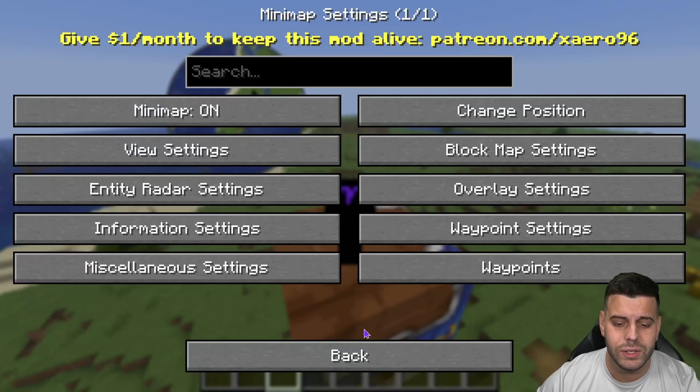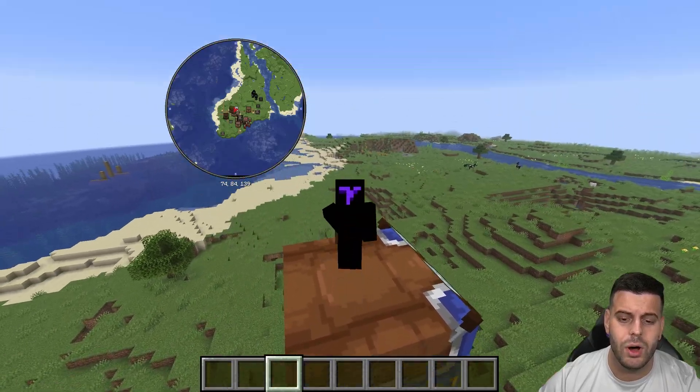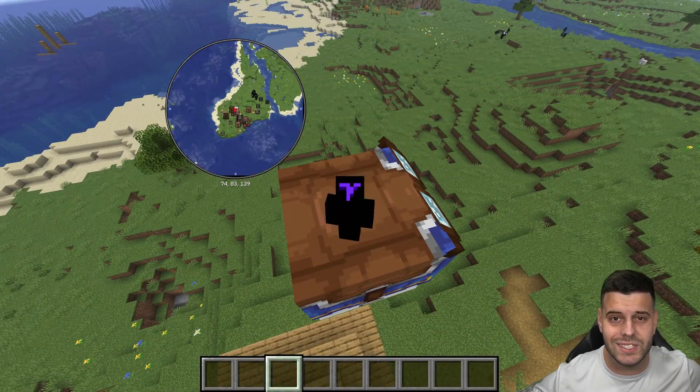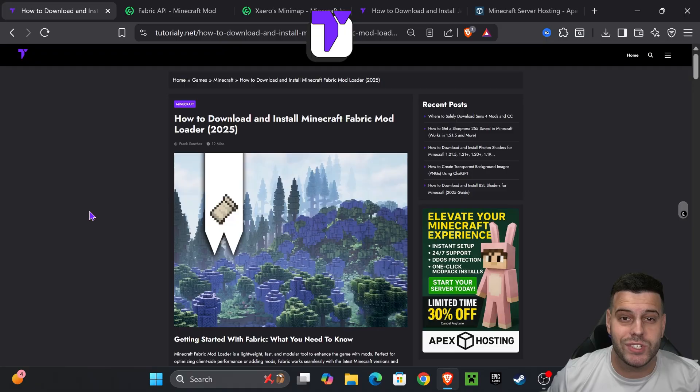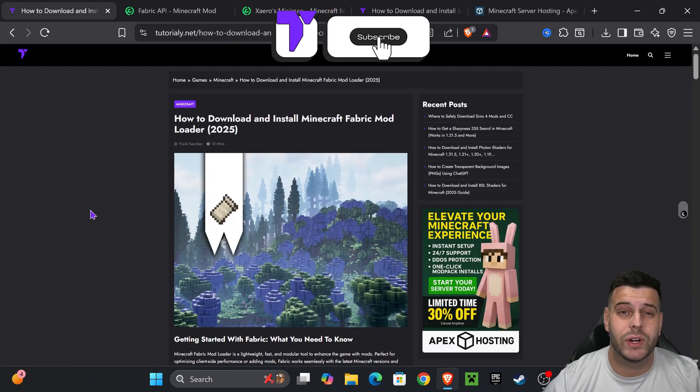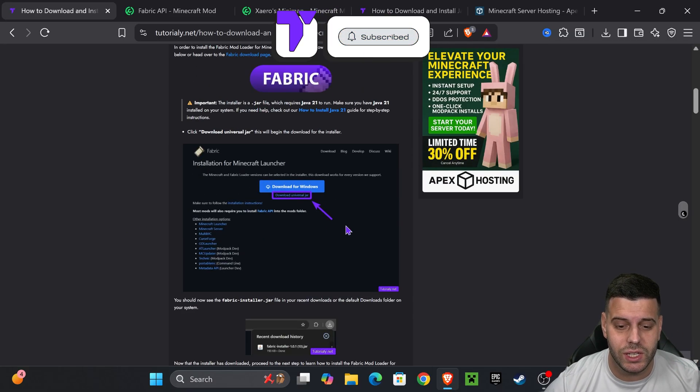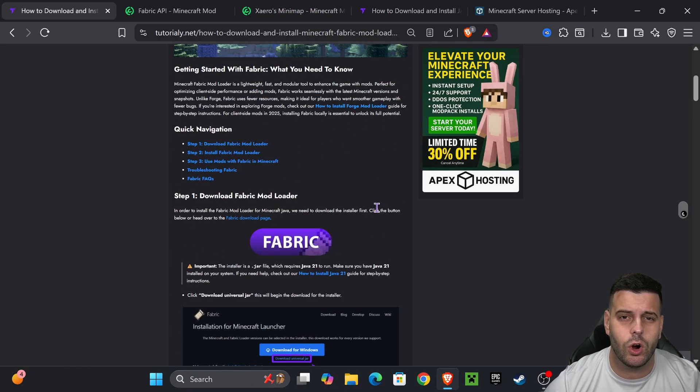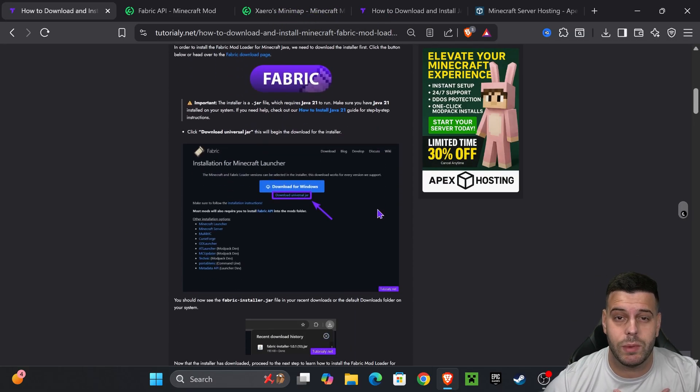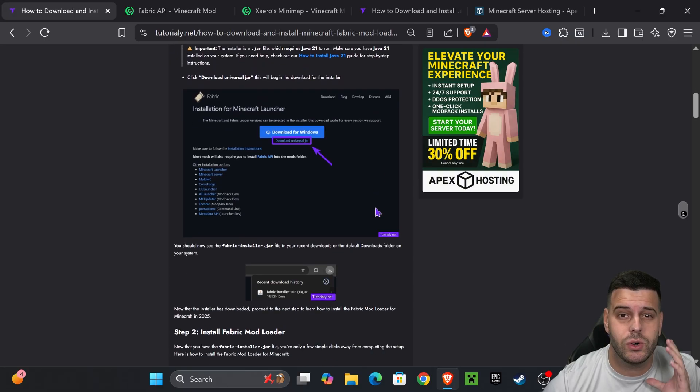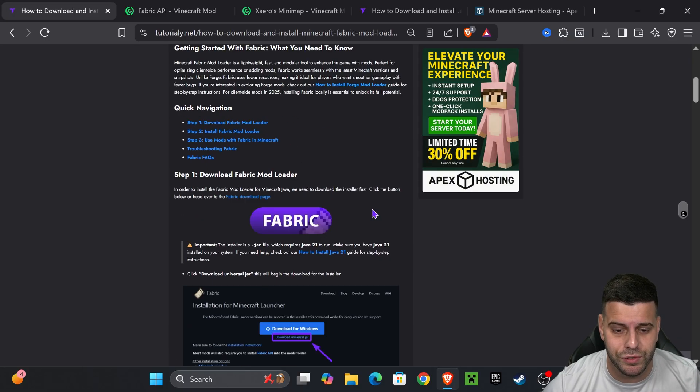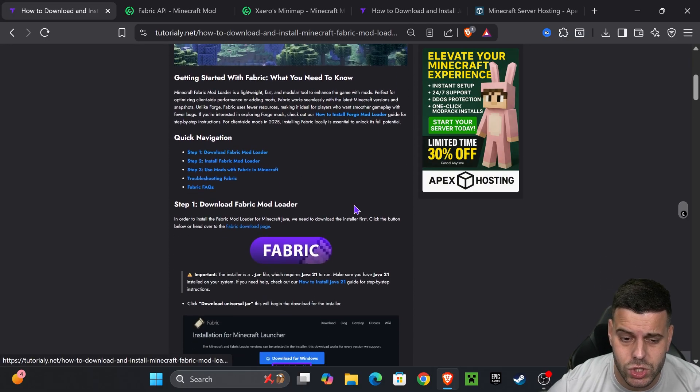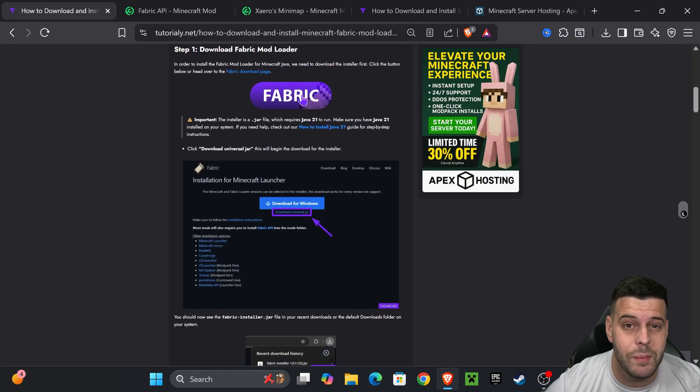Here's how to get Fabric 1.21.8 to get some mods in Minecraft 1.21.8. The first step to install Fabric is to click the second link in the description which will put you in this quick article that teaches you what I'm about to teach you in this video in case I speak too fast. If you want to go straight to the point just come down to step one and press on the Fabric button.